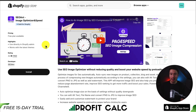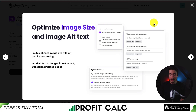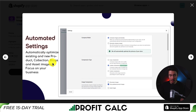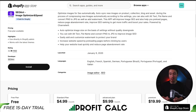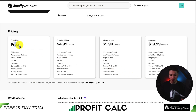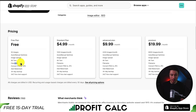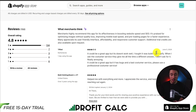Lastly, let's take a look at SEO Ant, which lets you optimize image size and image alt text automatically without decreasing quality. It does this for new products, collections, blogs, and asset images. You also get a manual file uploader to compress any image manually. In terms of pricing, there is a free plan with 50 images per month including auto and manual optimization, alt text, and file naming. Starting at $4.99 you get 1,000 images, and at $19.99 it's 6,000 images.